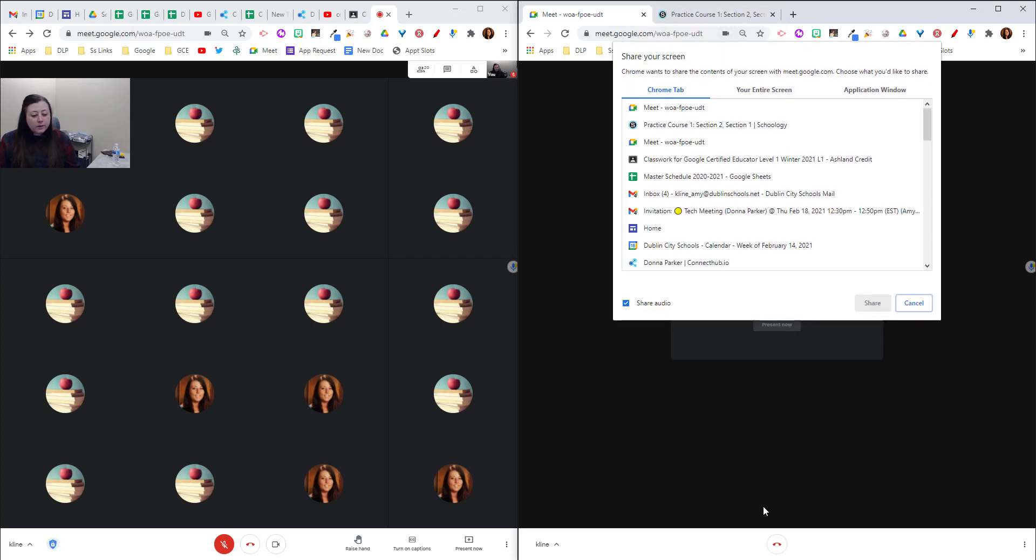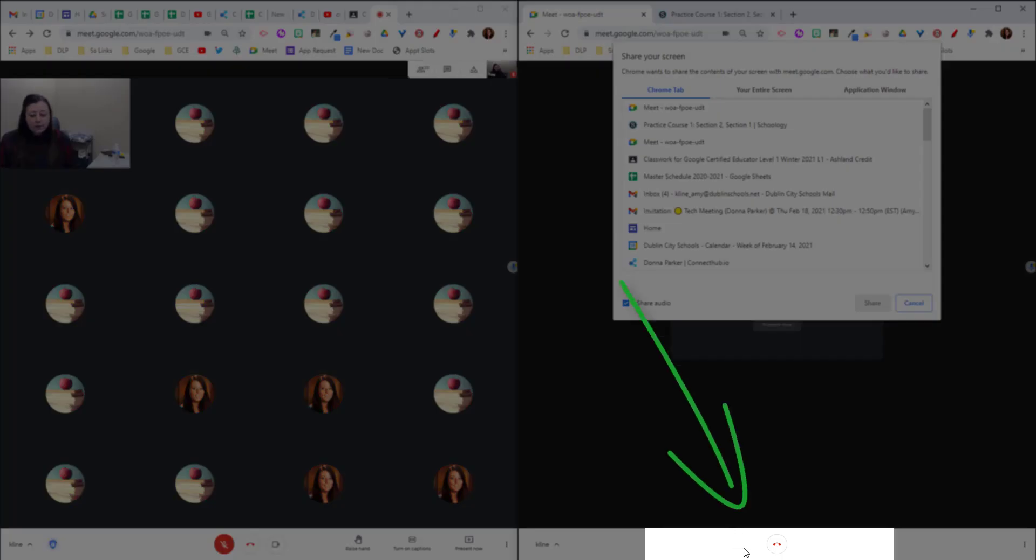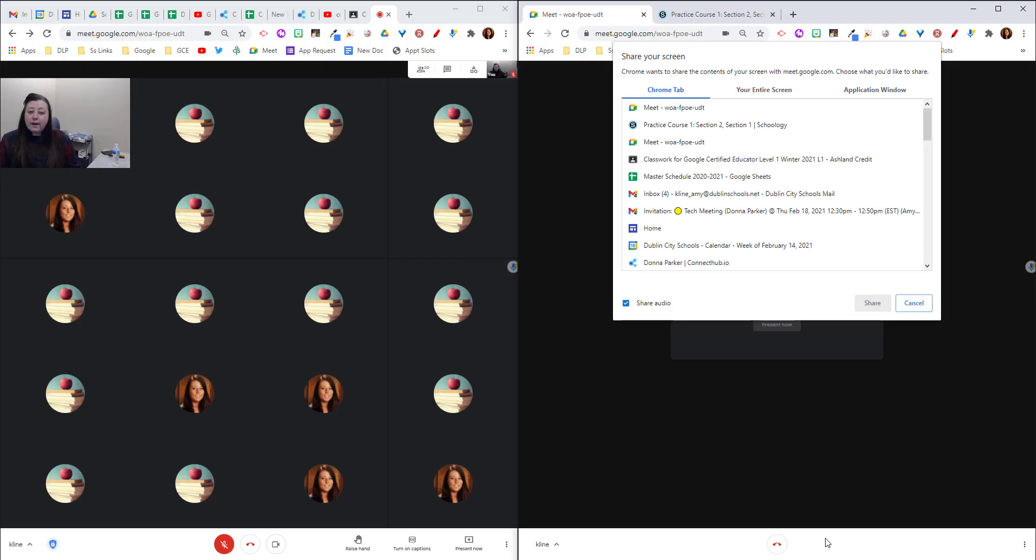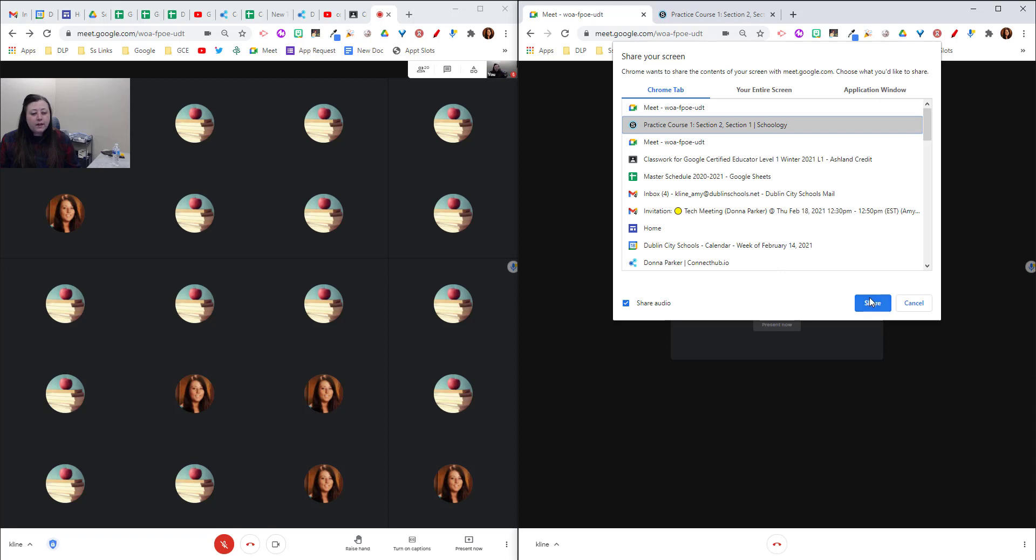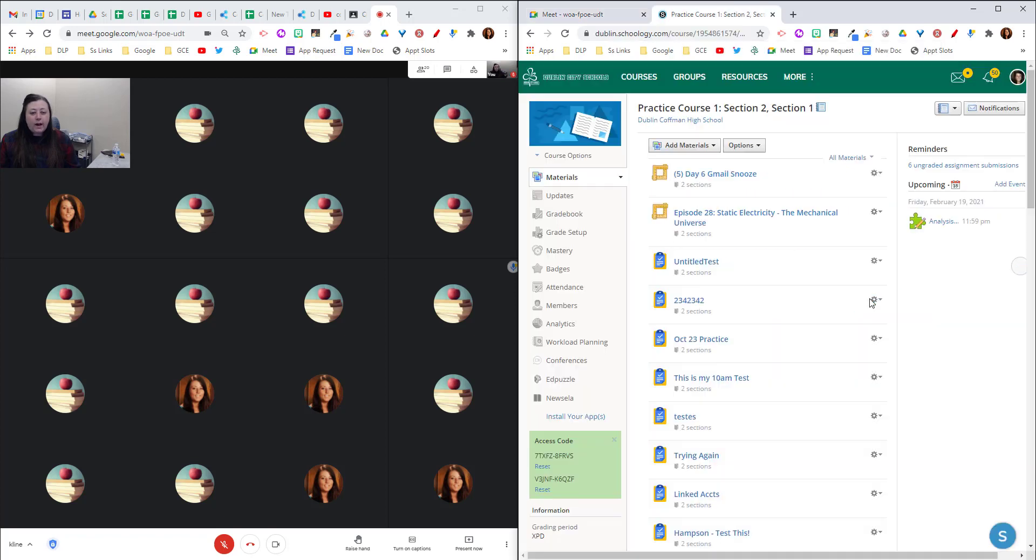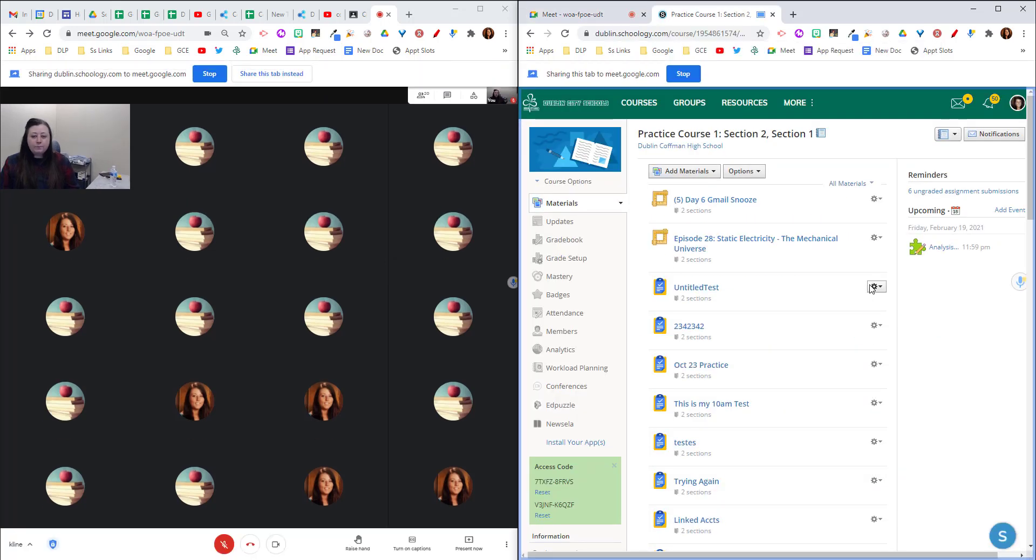Now notice in this meet I don't have access to a camera or a video. That will eliminate any feedback that you might be getting if you were to just join the meet a second time on the same computer. So I'm going to choose that Schoology tab and click share.